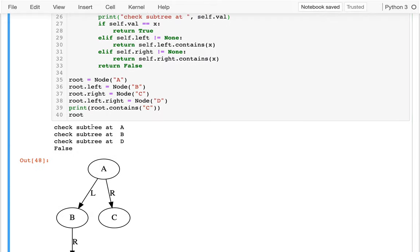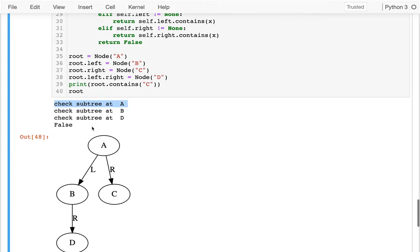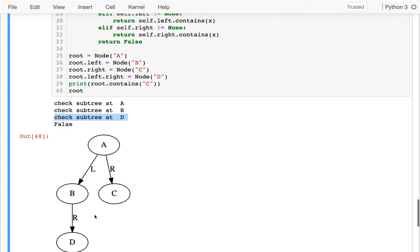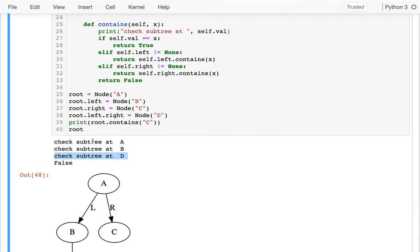So I'm checking the subtree at a, and then I check the subtree at b, and then I guess I check the subtree at d. That's kind of funny - I never even checked my right tree. I wonder when I'm checking a why I never went right.